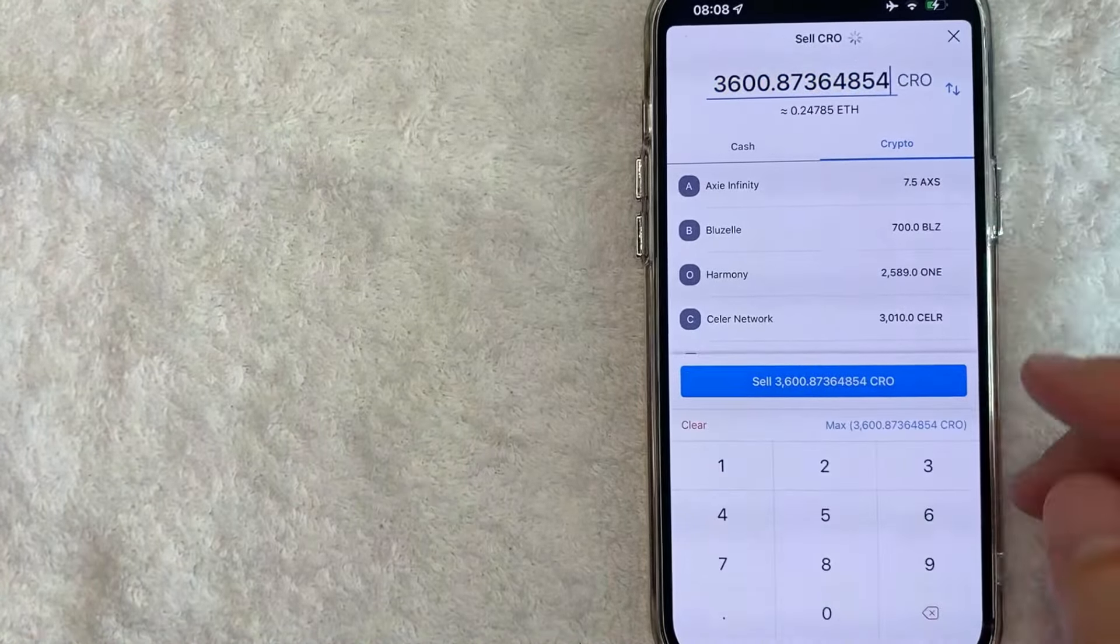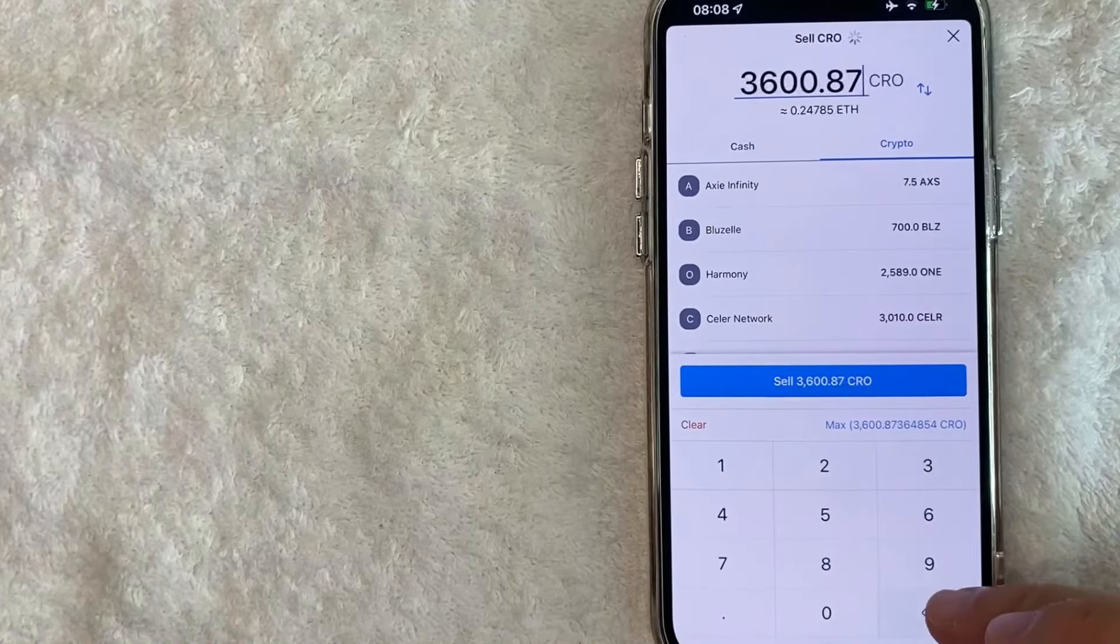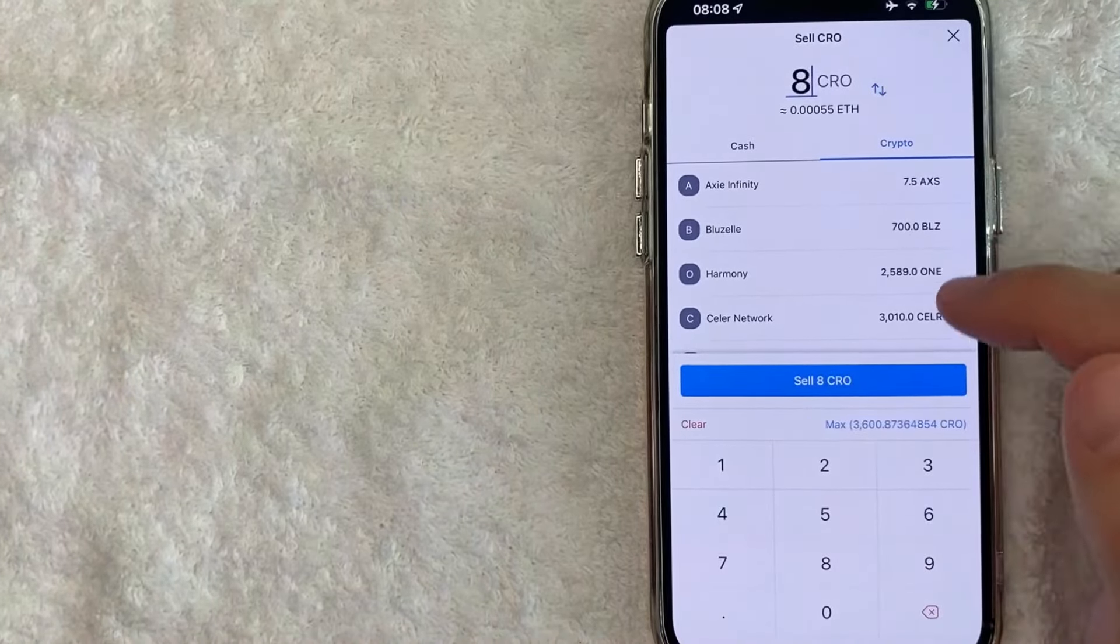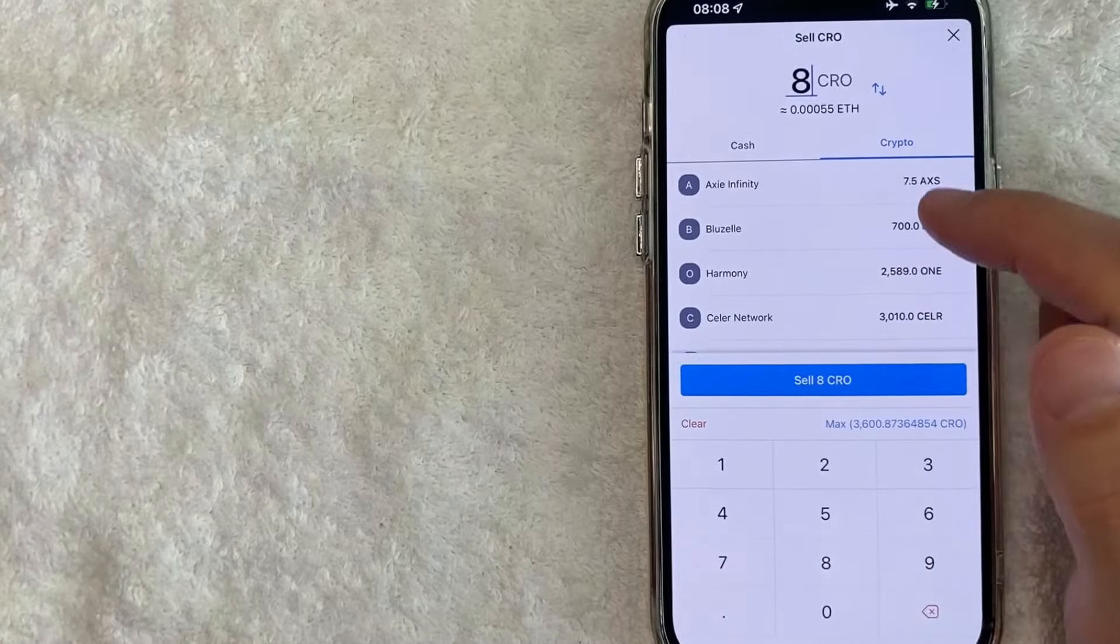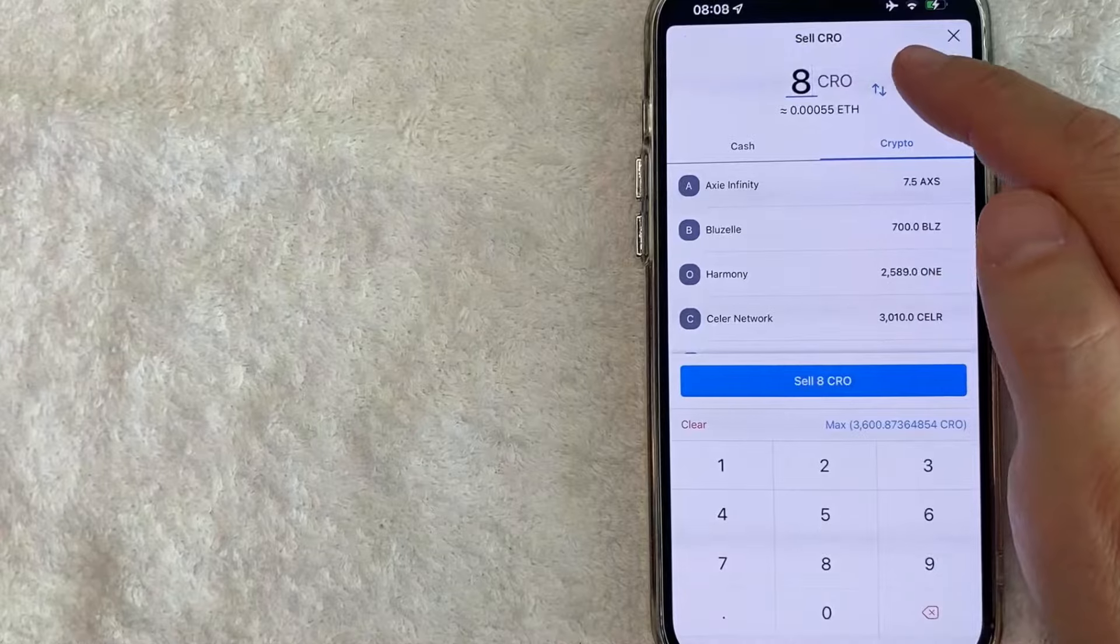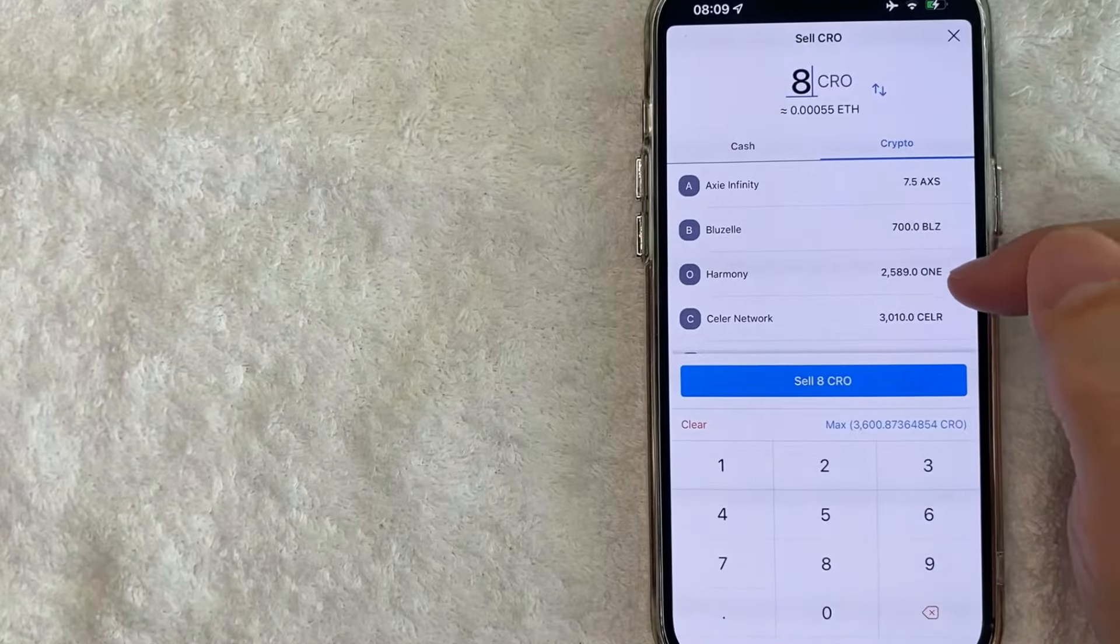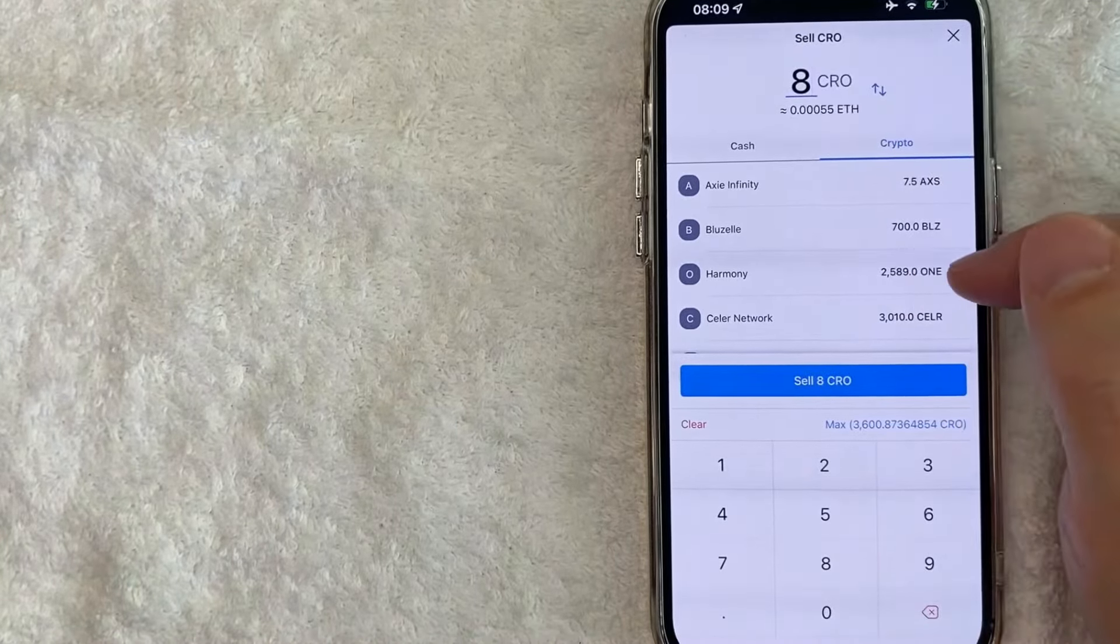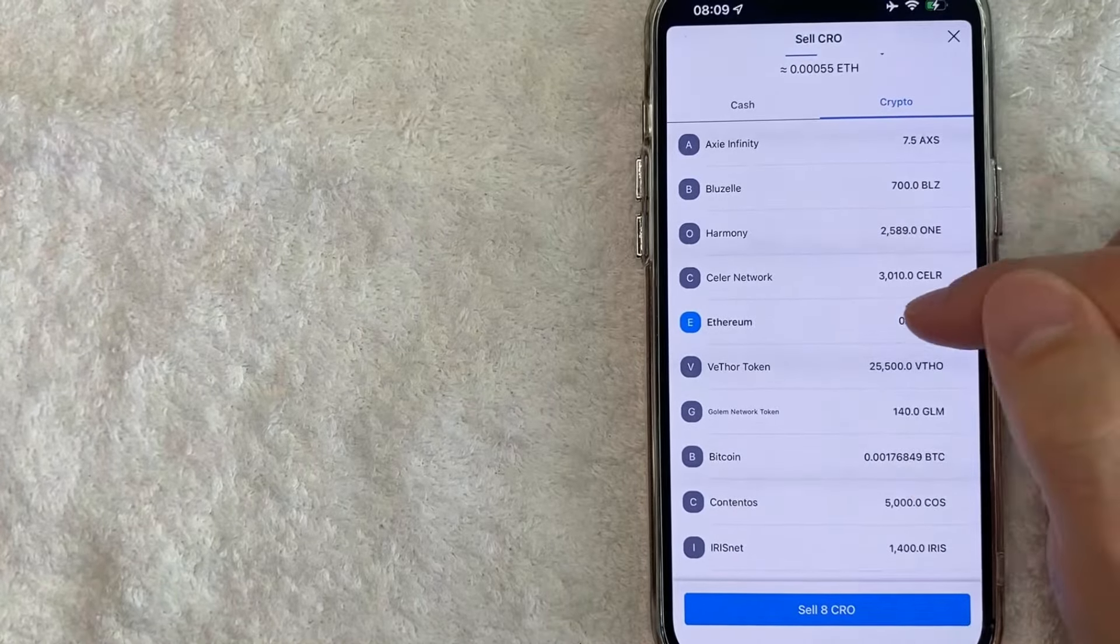Okay, so we'll review it before we move on. So when I'm swapping into Axie Infinity, the minimum is going to be three CRO. However, when I change that to Ethereum, it increased the minimum to eight CRO.